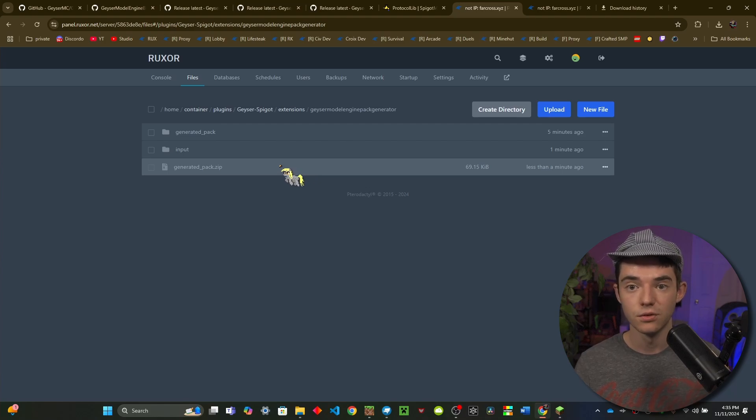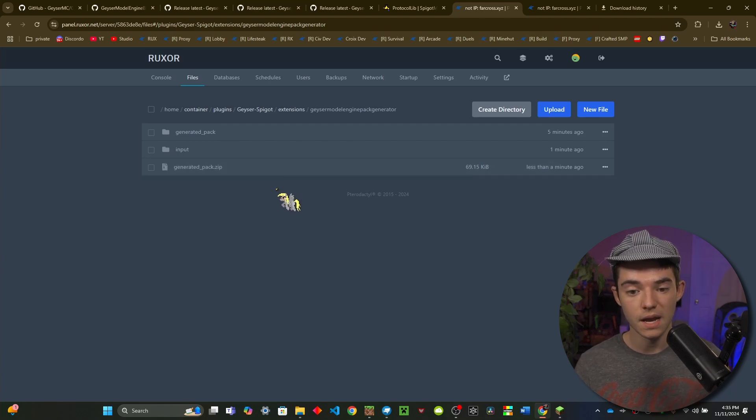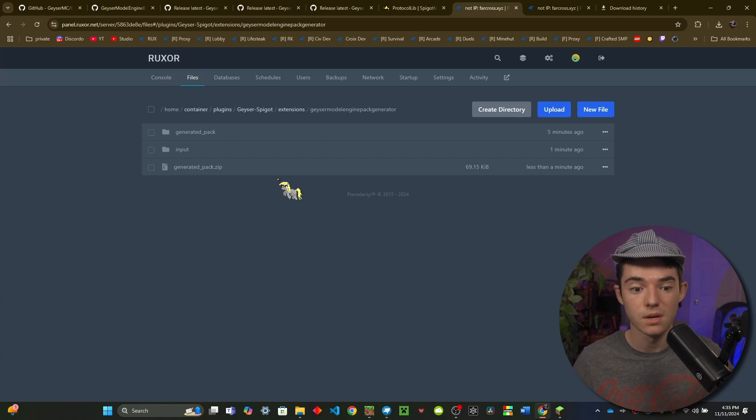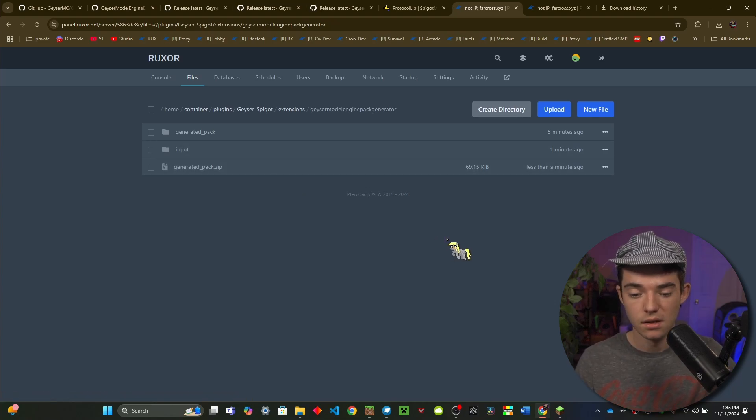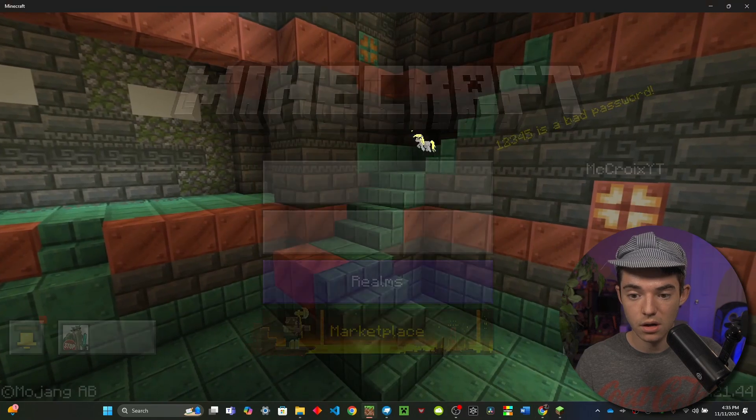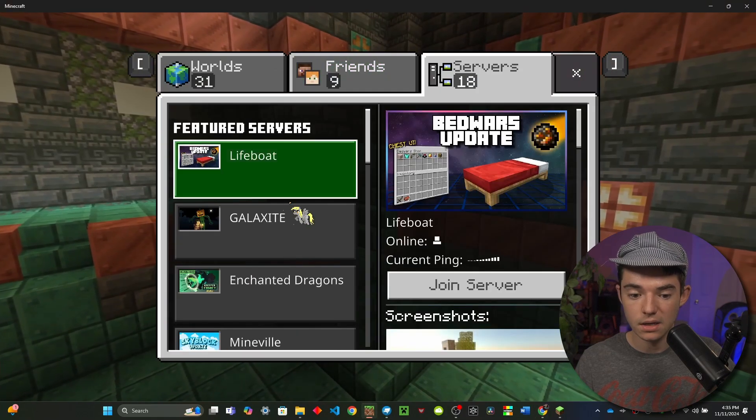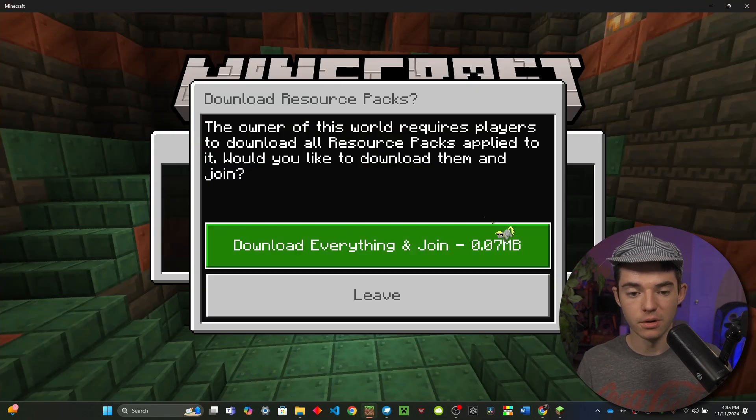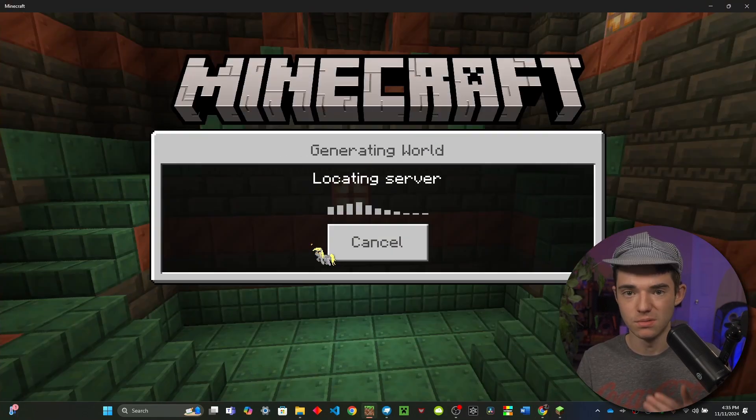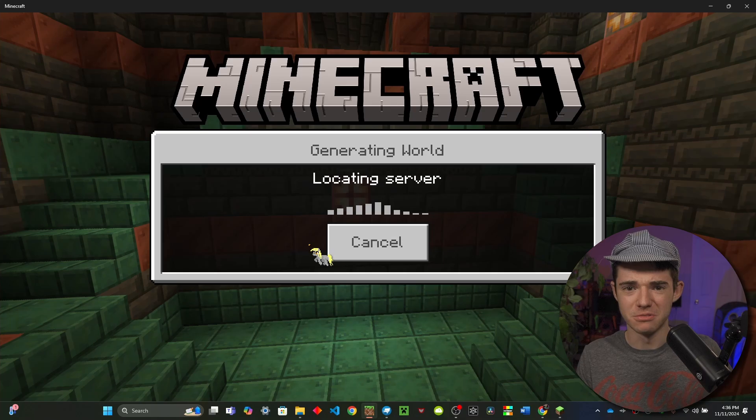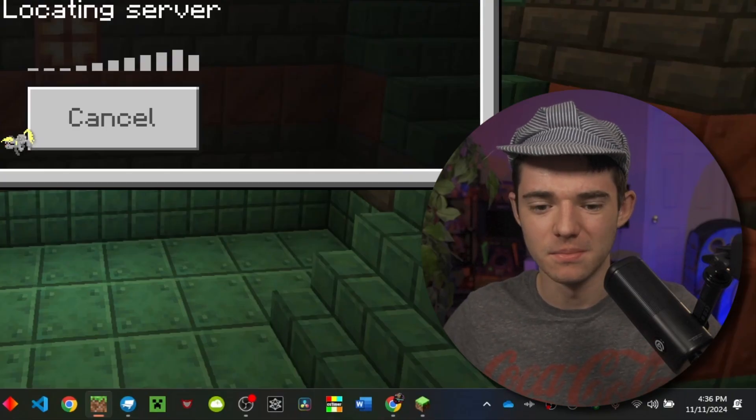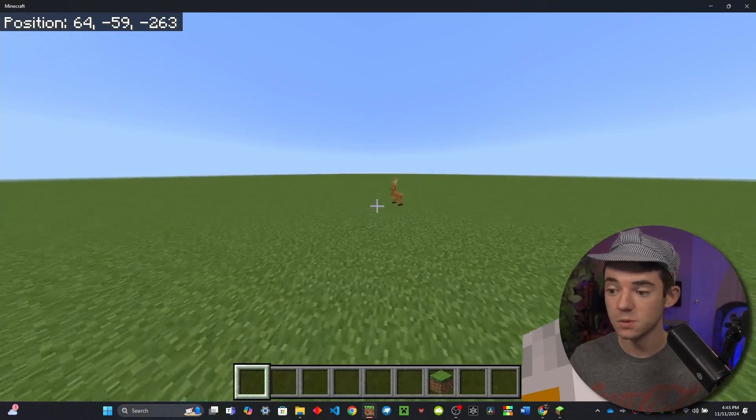So you can convert this to an mcpack, put in your packs folder, but Geyser Model Engine Pack Generator will actually apply it automatically so you don't even have to worry about that. So that's really convenient. And now we can just go ahead and join on Minecraft Bedrock. And here we go, now it'll ask us to download resource packs. Make sure you obviously download the resource packs, I shouldn't even have to say that.